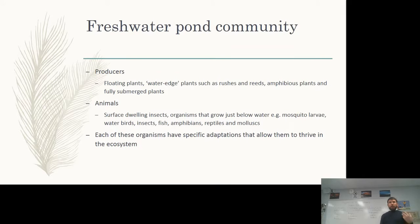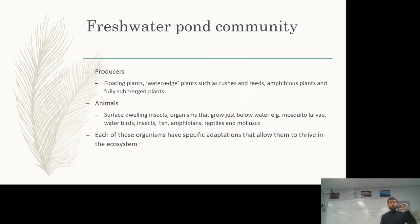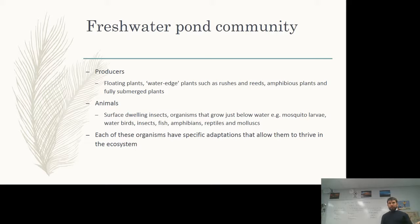These conditions have driven a specific freshwater pond community. Producers include floating plants, water's-edge plants like rushes and reeds, amphibious plants, and fully submerged plants. Because of the low oxygen content, many plants need their leaves above or at the water line to exchange oxygen with the air. Fully submerged plants need specific adaptations to obtain oxygen for cellular respiration. Animals include surface-dwelling insects, mosquito larvae, water birds, fish, amphibians, reptiles, and some mollusks like snails.